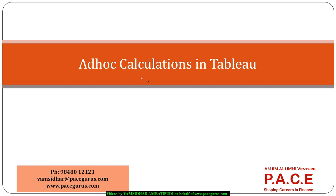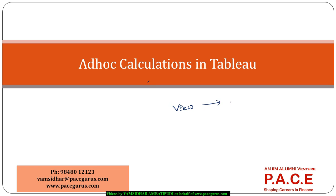Here, let's look at performing ad hoc calculations in Tableau. Many times, I want to create a calculation which I want to add to a particular view but I don't want to add it to the data.